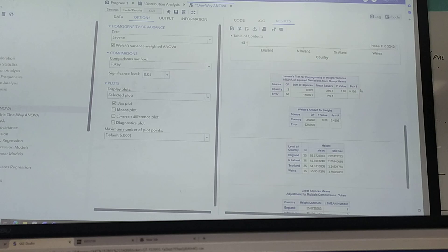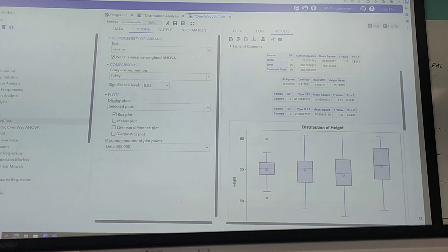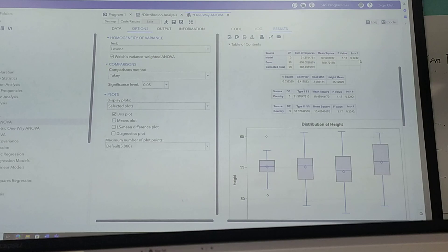So all of the assumptions for ANOVA are met: normal distribution, variances are equal. So we can go up now and interpret this result, which is 0.3242, greater than the significance level, so we'd say that there is no difference between the groups. So if this was less than 0.05, use this result.